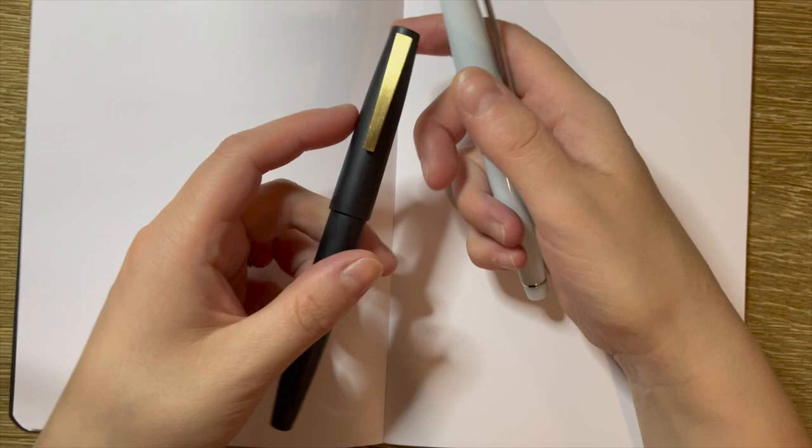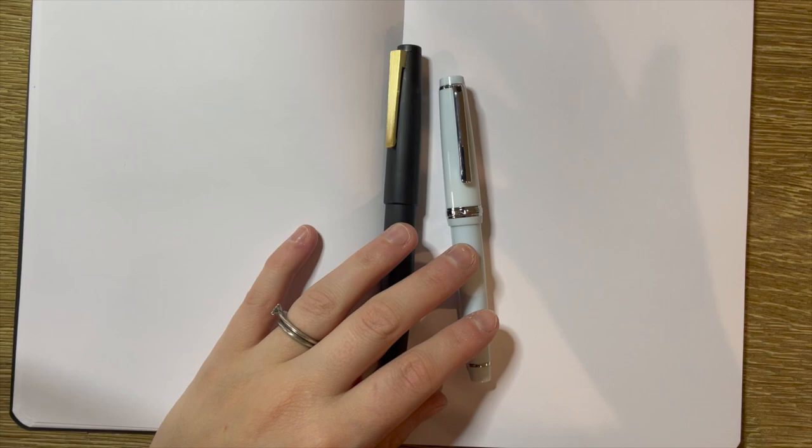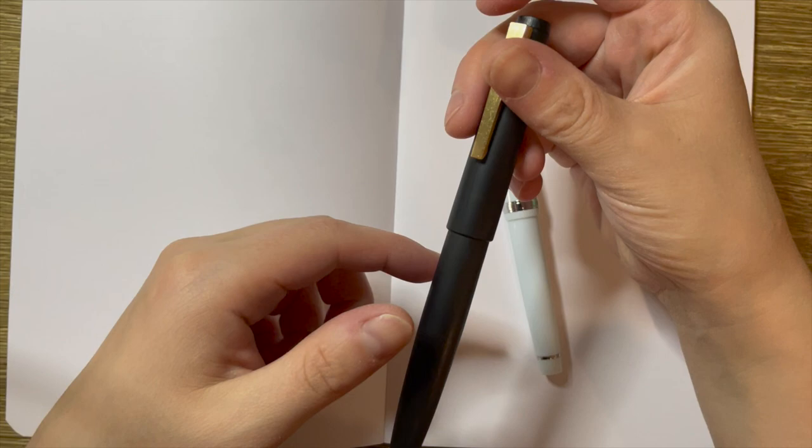Straight off the bat, I know that people have really strong opinions about Jinhaos or some of the Chinese fountain pens and that they're replicas, knockoffs, copies, versions, insert your word here.